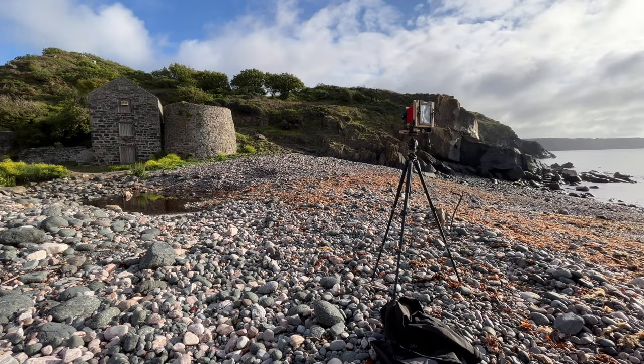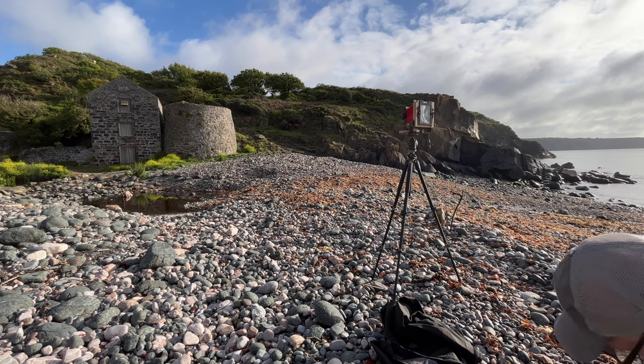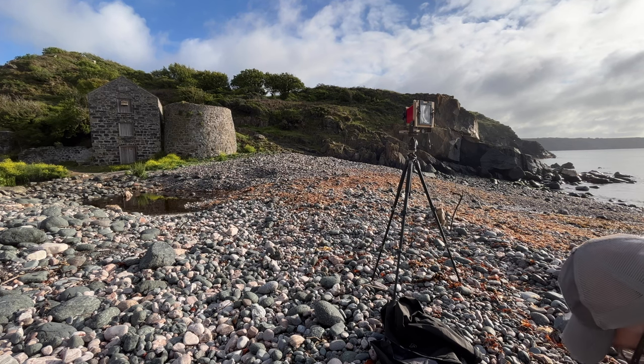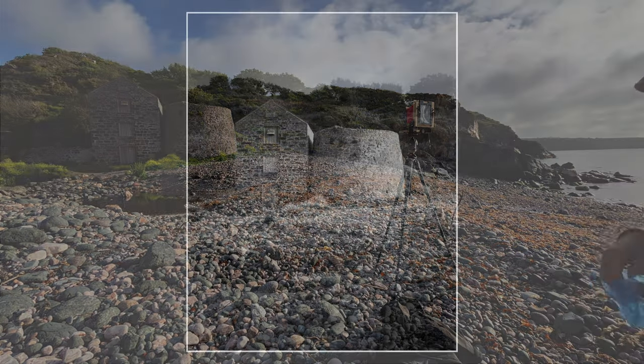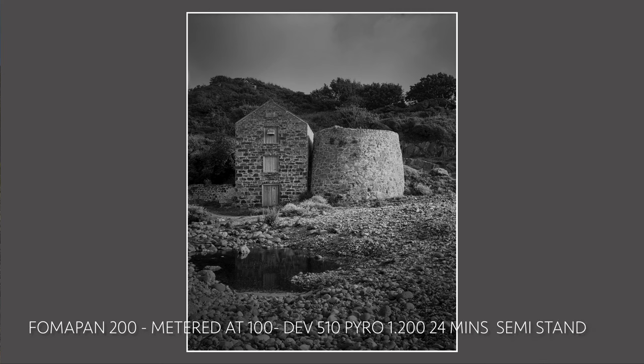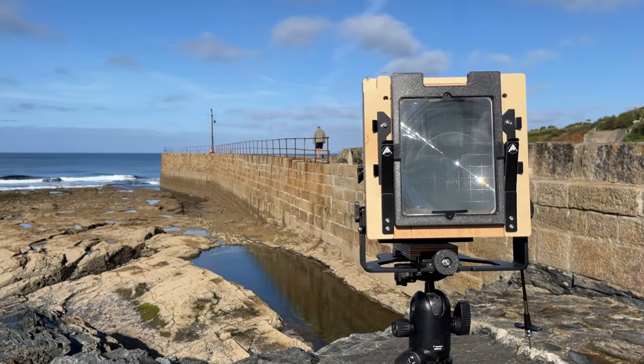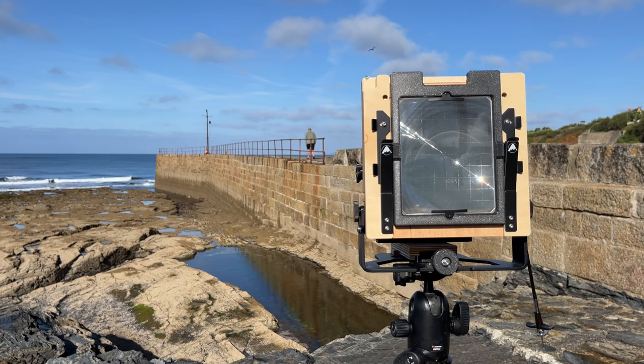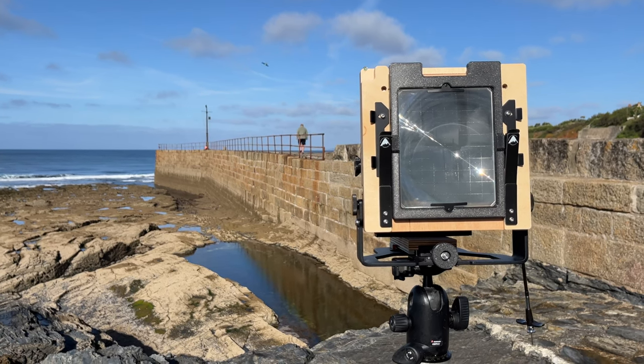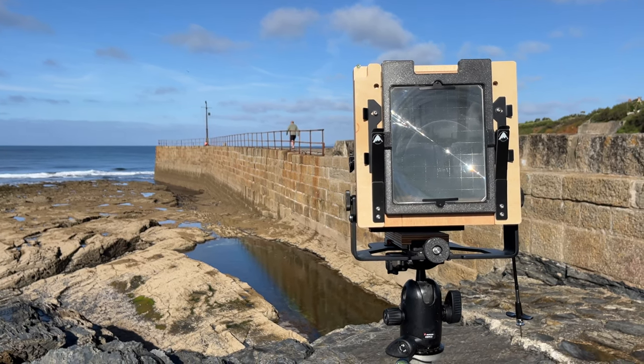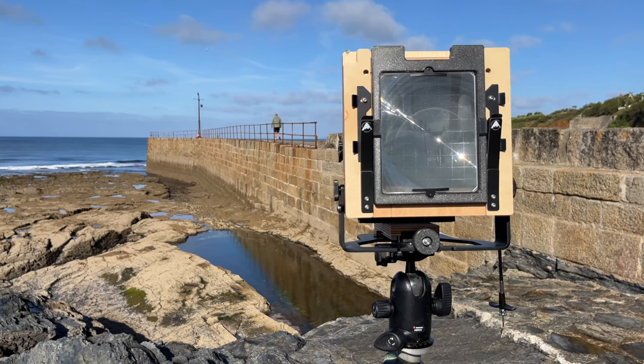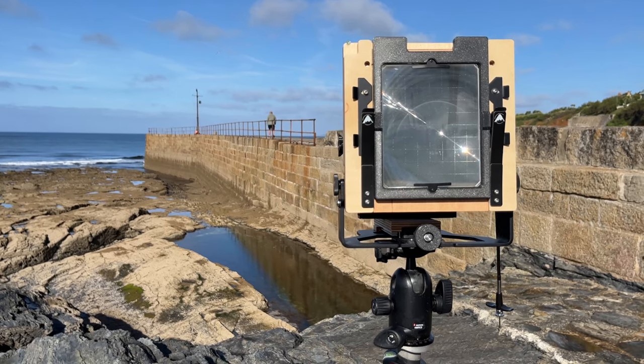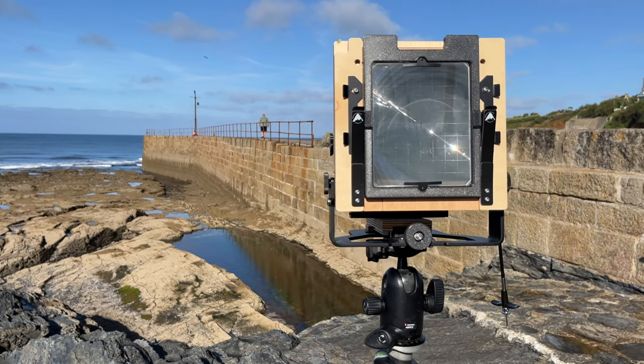Okay, this one's f45, quarter of a second. It's getting so bright so fast. Last shot of the day, f45, quarter of a second on the 150mm. Looks great through the glass. I've been wanting to take this photo on a large format camera for a long time.